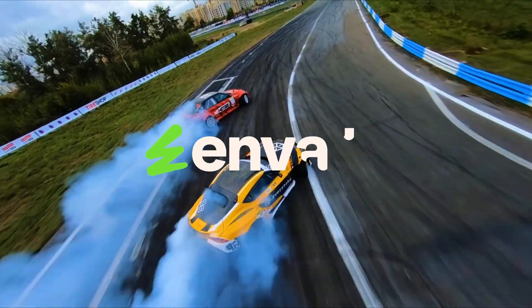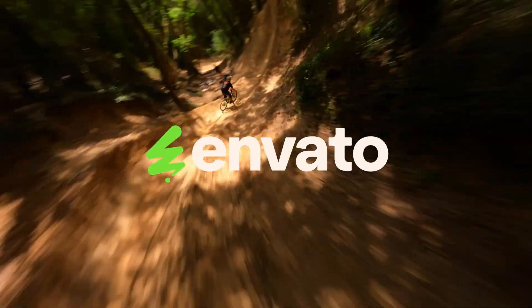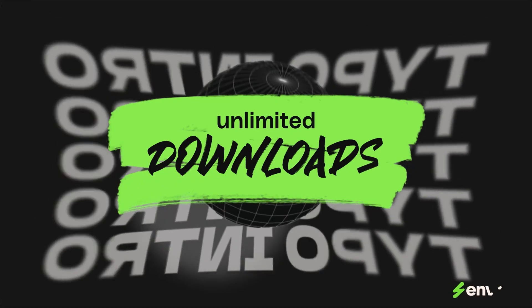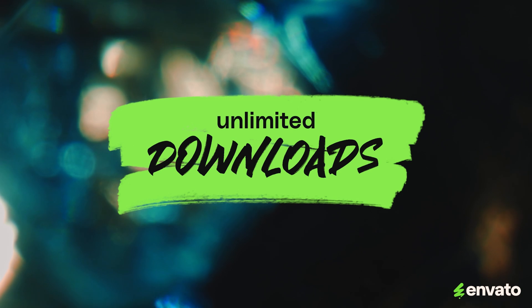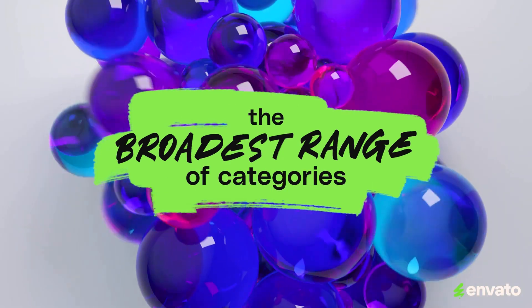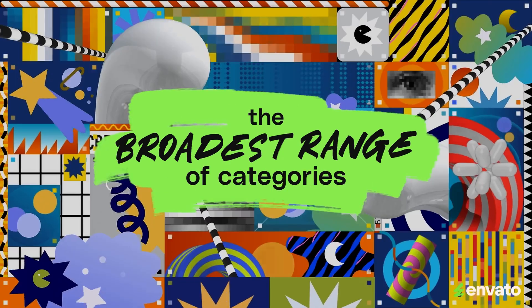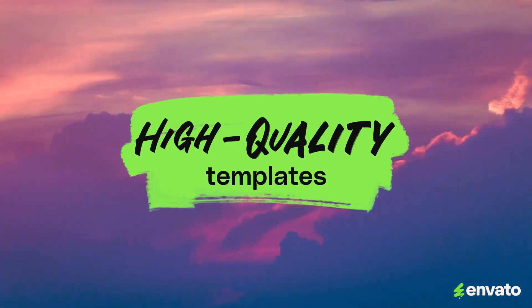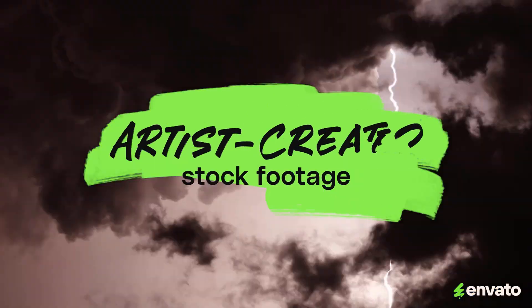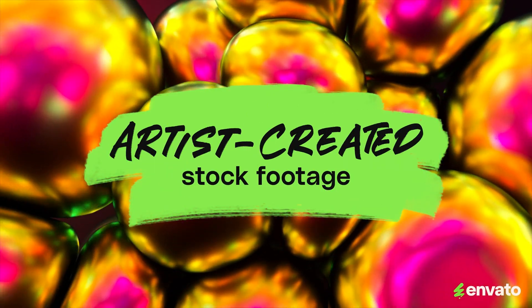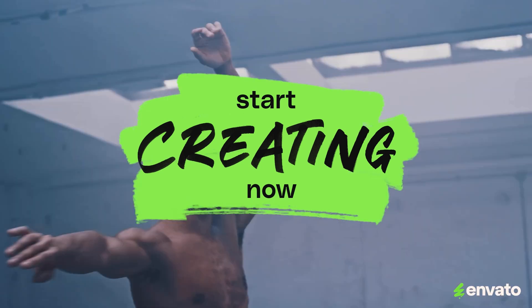Now speaking of saving yourself a little bit of time, this video is brought to you by Envato, the unlimited creative subscription. The broadest range of categories and everything that you need to make great videos. Follow the link in the description and start creating now.